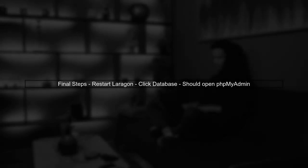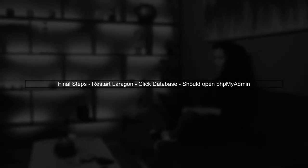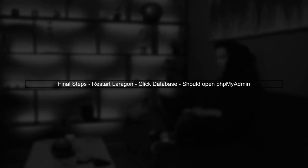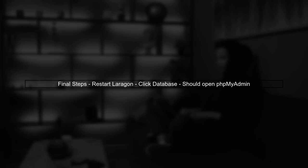Finally, restart Laragon and click the database button again. This time, it should direct you to phpMyAdmin instead of Adminer.